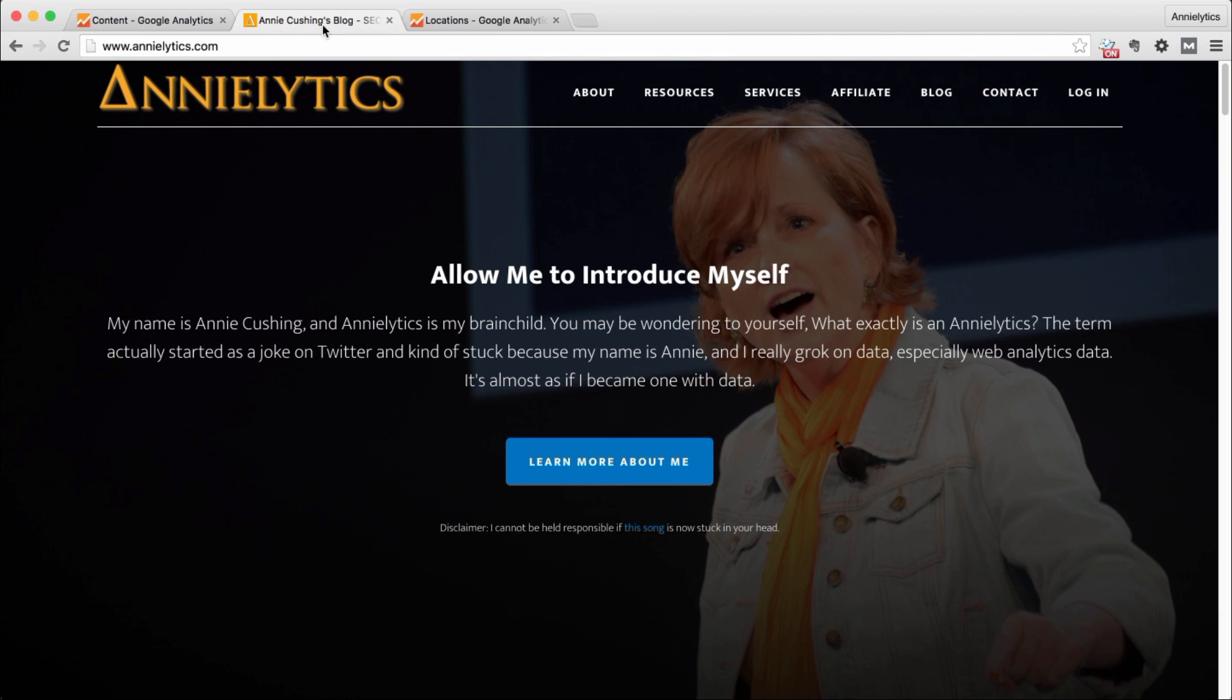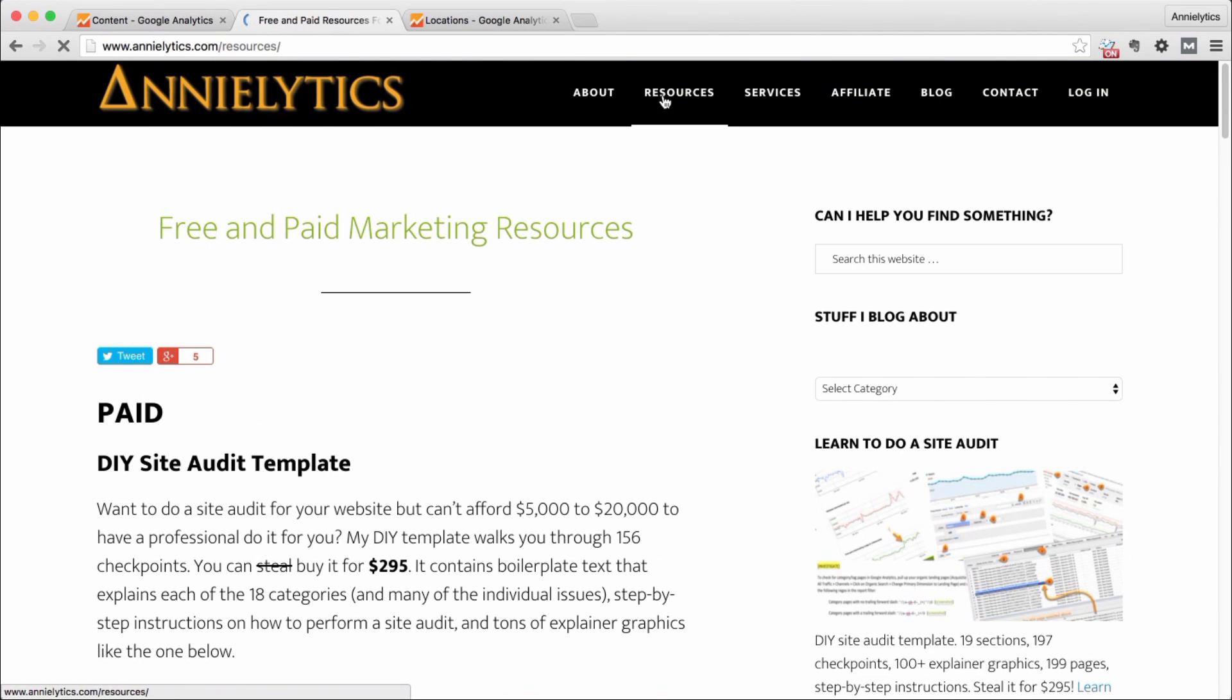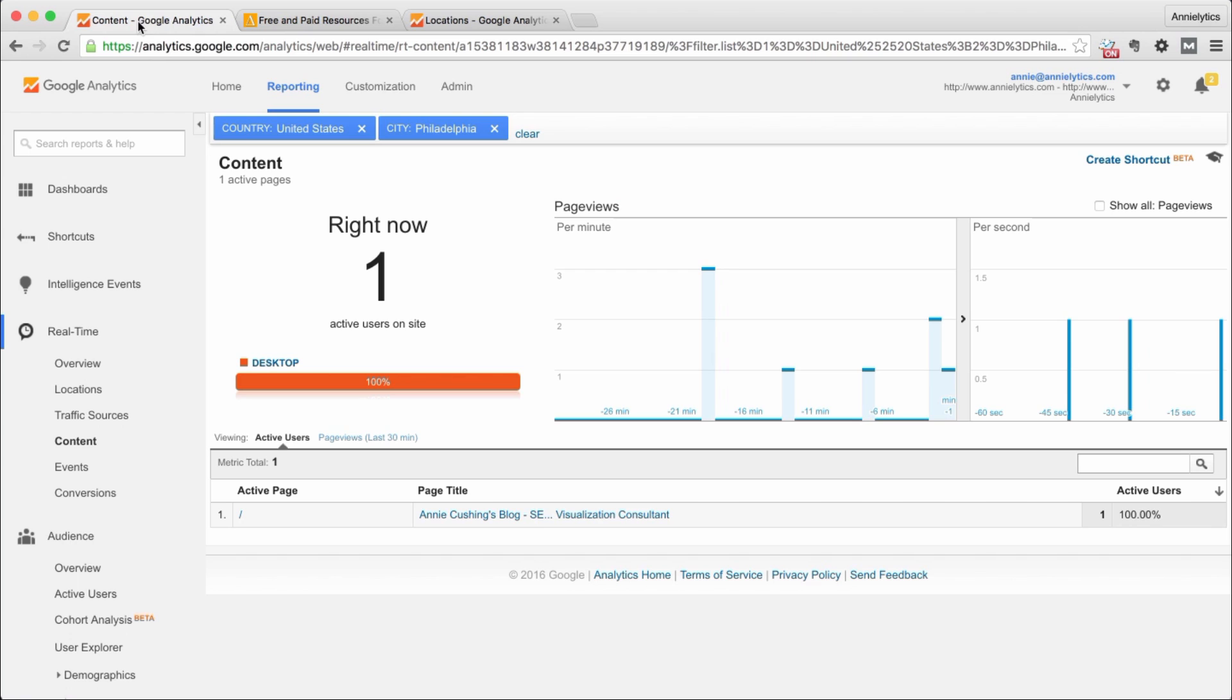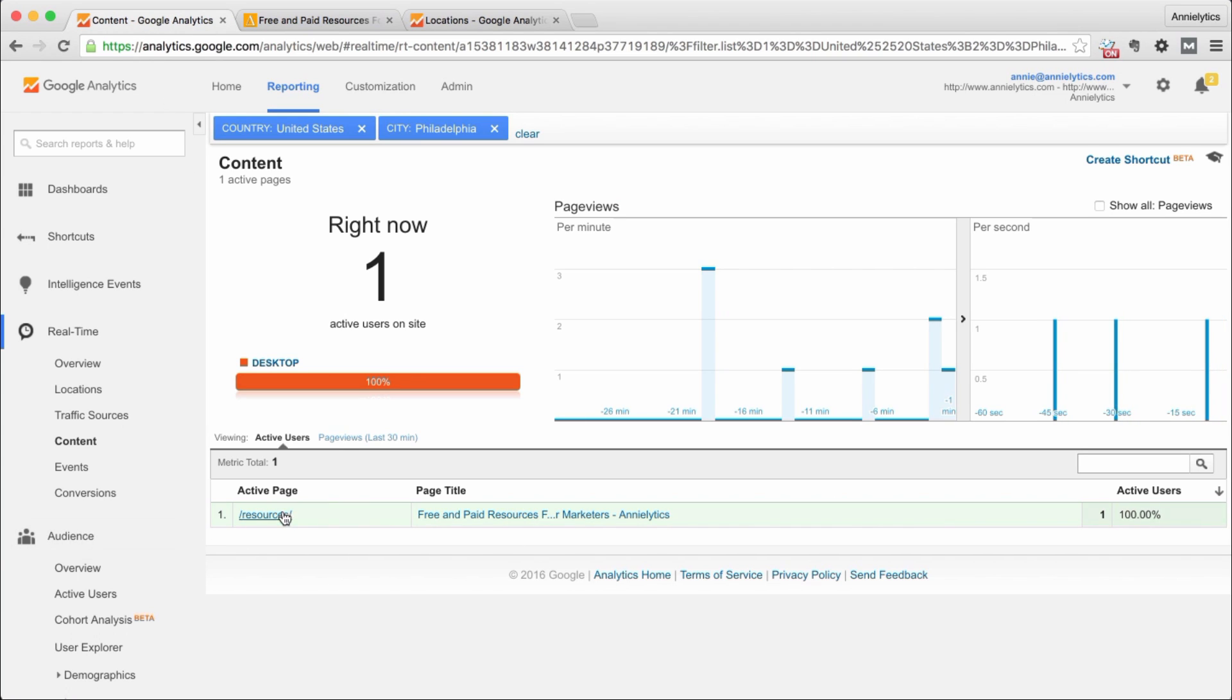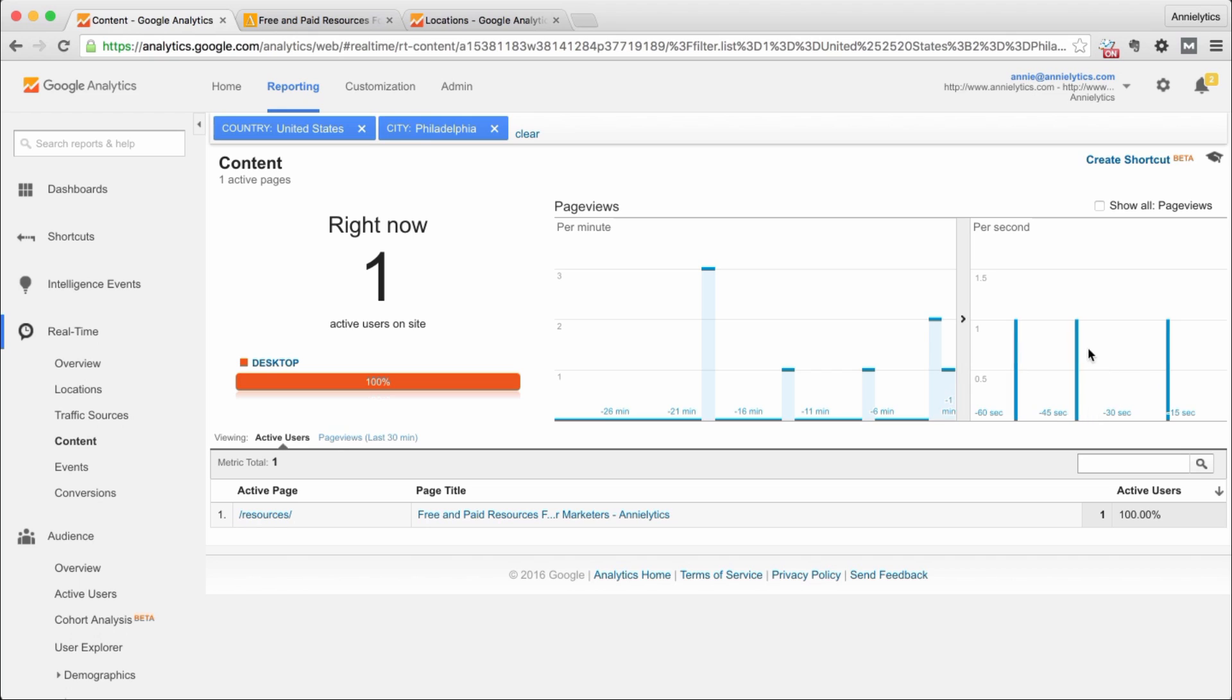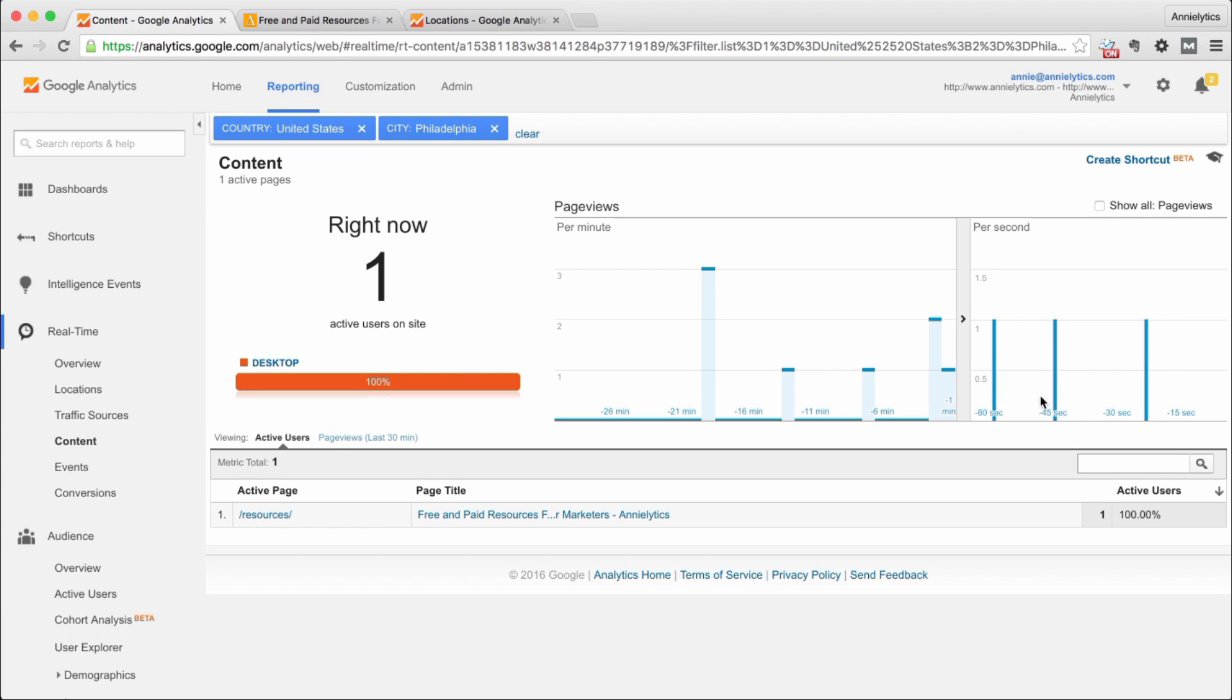So now if I change from my home page to resources, you'll see this update. Now I'm on the resources page, and these are all indicative of different things I've done on the site. This breaks it down by second, this breaks it down by minute.